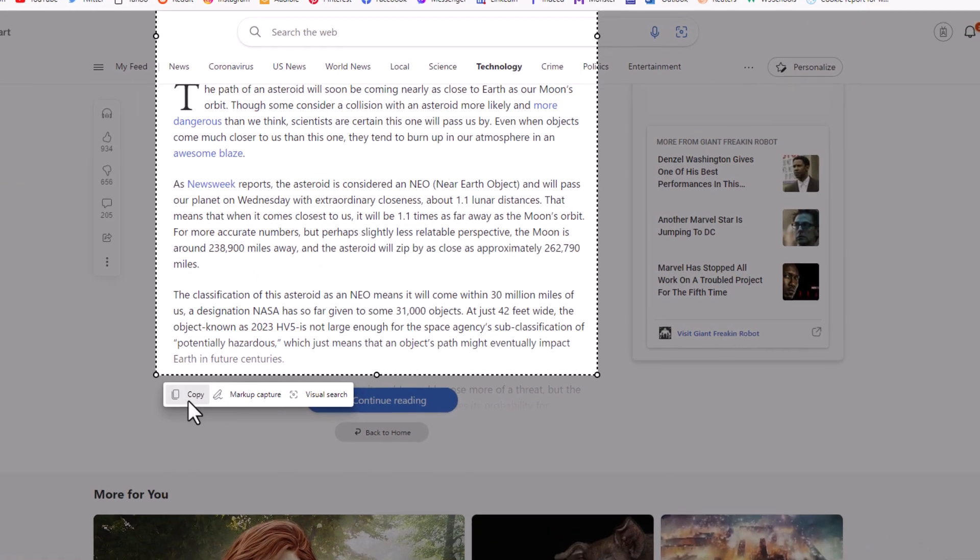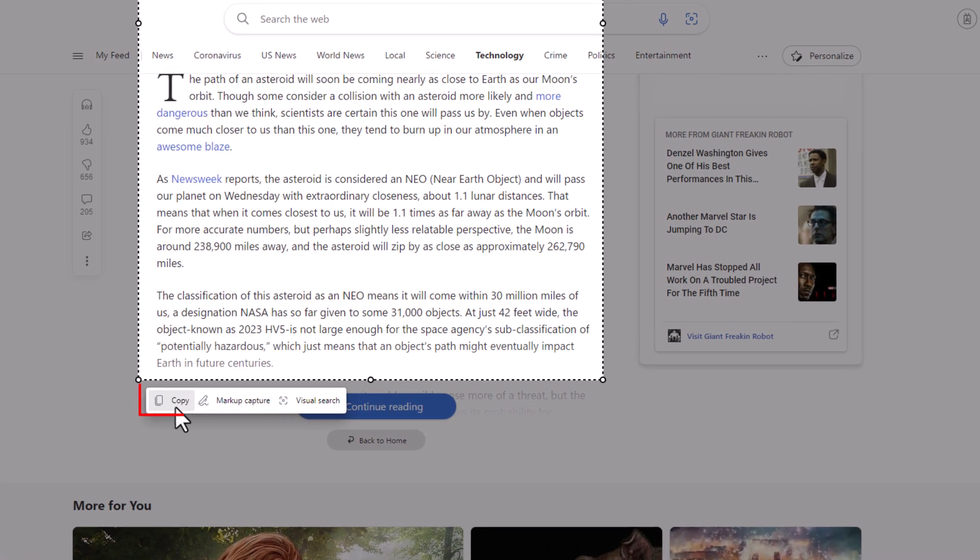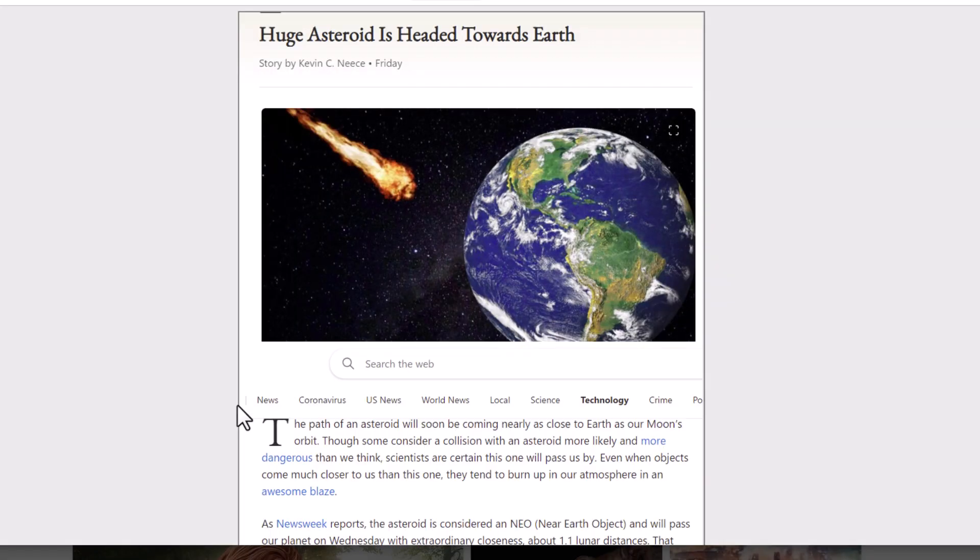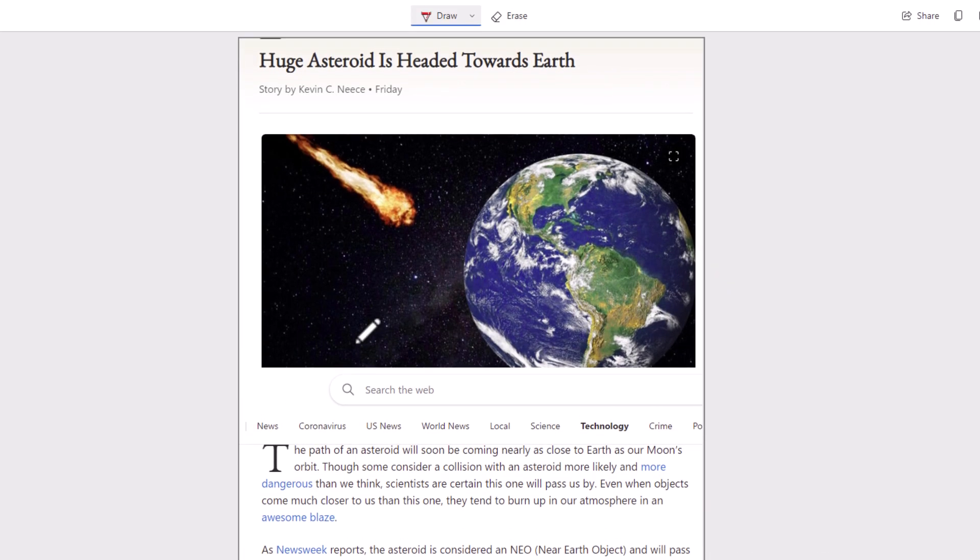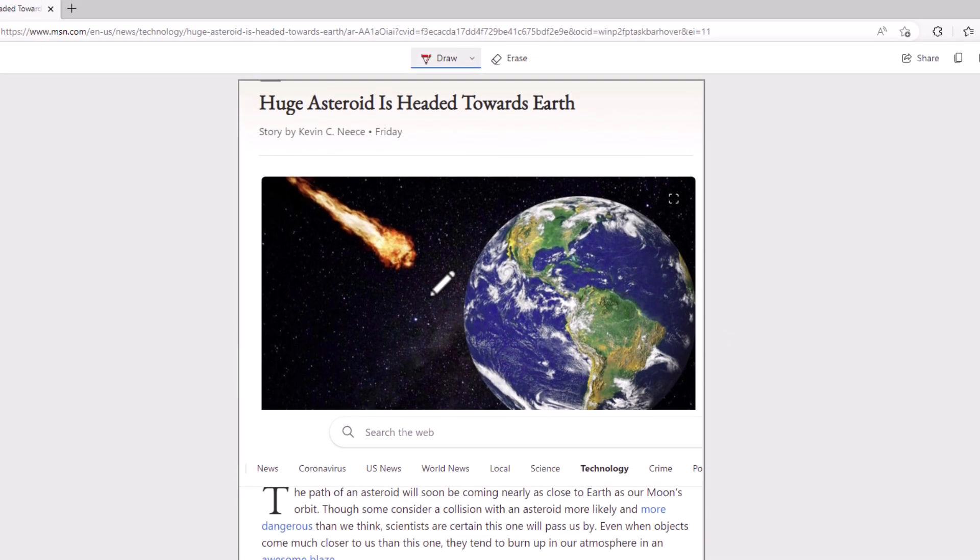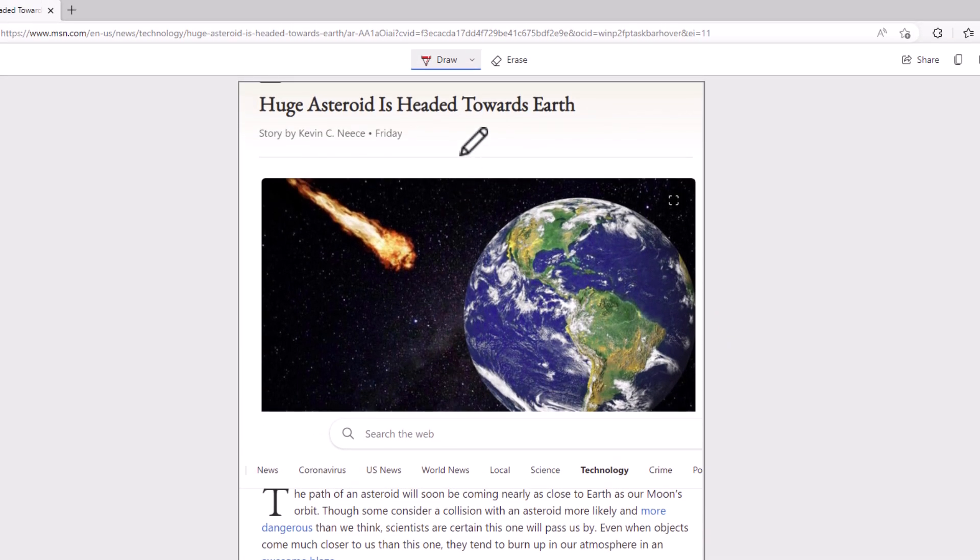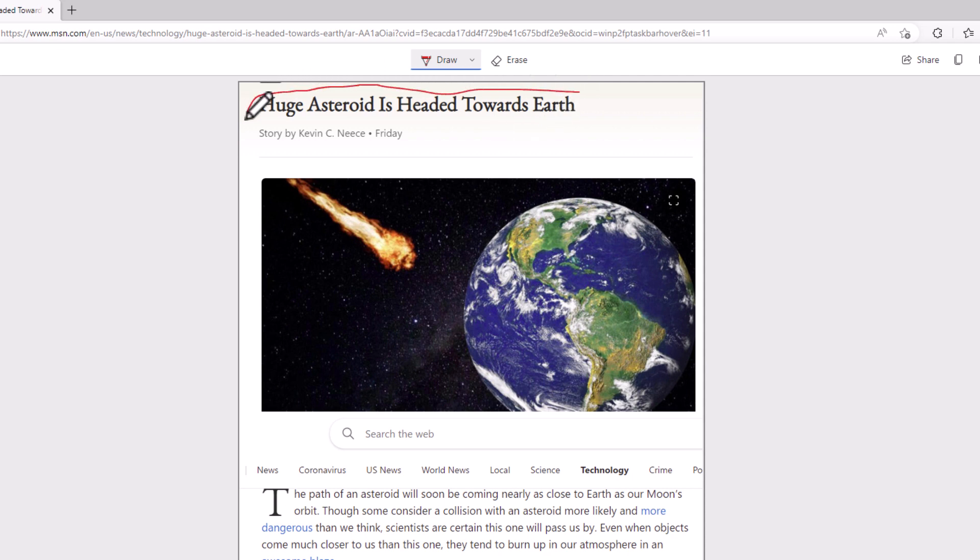Now it asks, do I want to copy this? Do I want to markup capture or do visual search? I'm going to click on Markup Capture, and that takes me to a screen like I had before where I have the pencil icon now, and I could highlight areas if I wanted to.